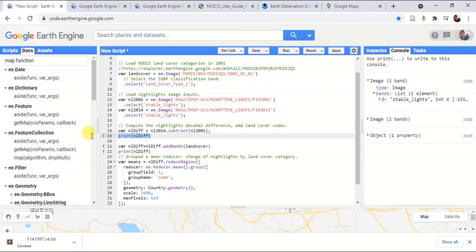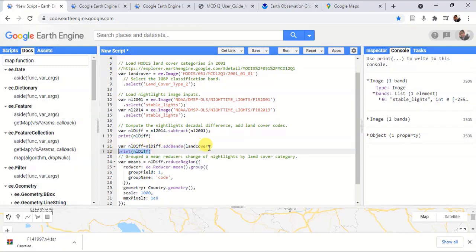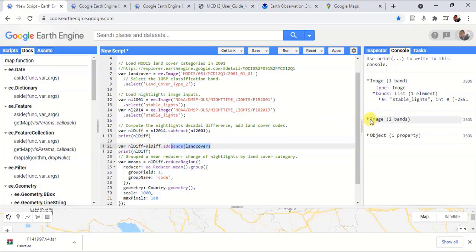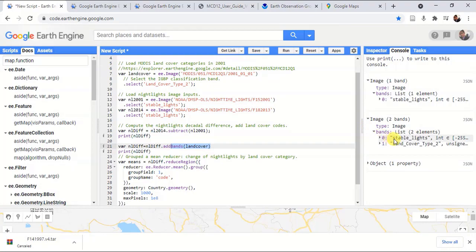The next print function adds another band for the nighttime light difference. In here, you can clearly see there are two bands mentioned: the stable lights and the second one is land cover type 2.